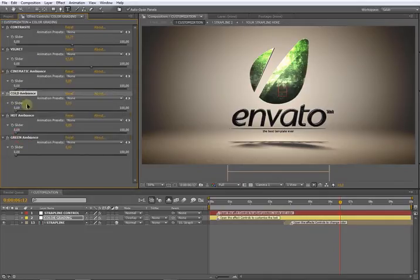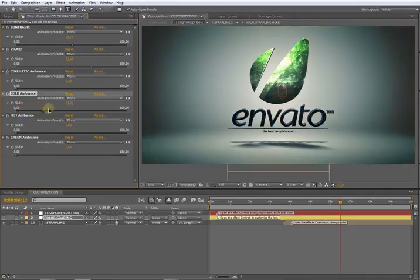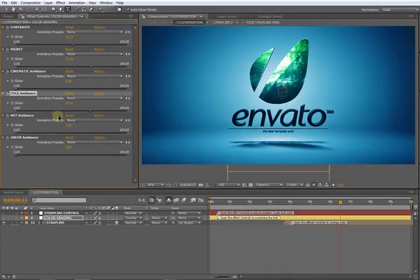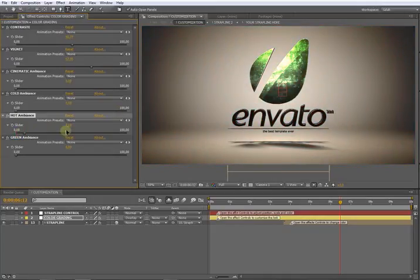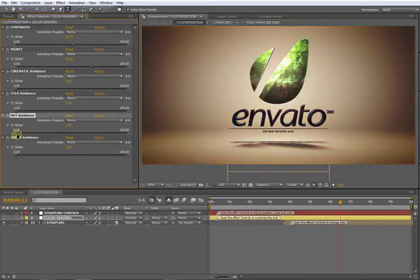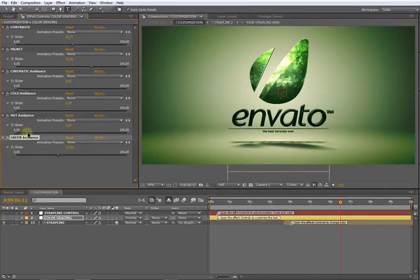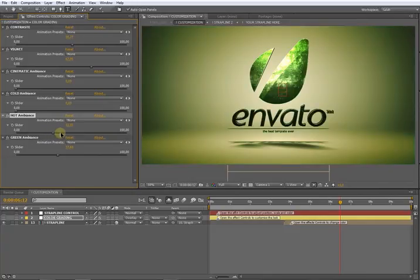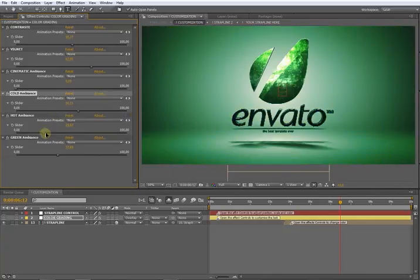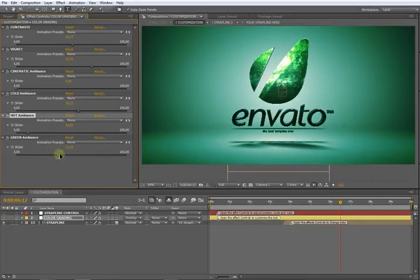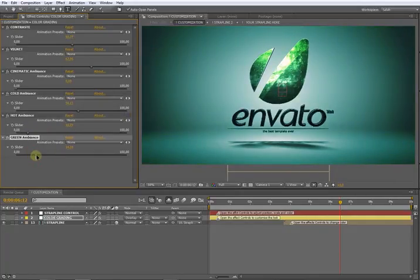Here we have the cold ambience that will make your animation more cold blue, the hot ambience more red, and the green more green. You can play with using two or three sliders to have the color that you want. Just play with it until you have a nice color.